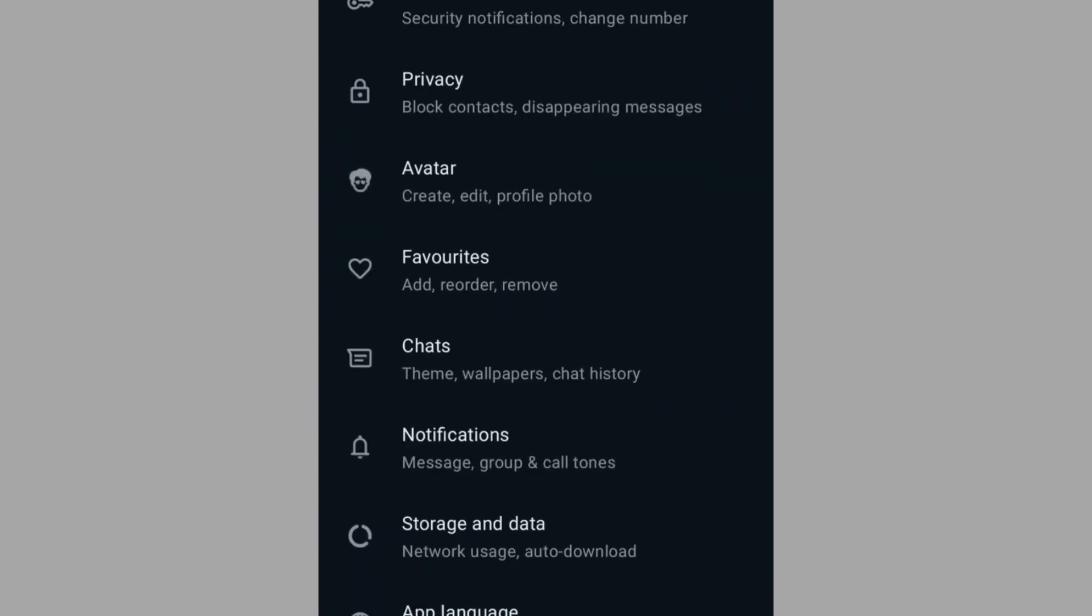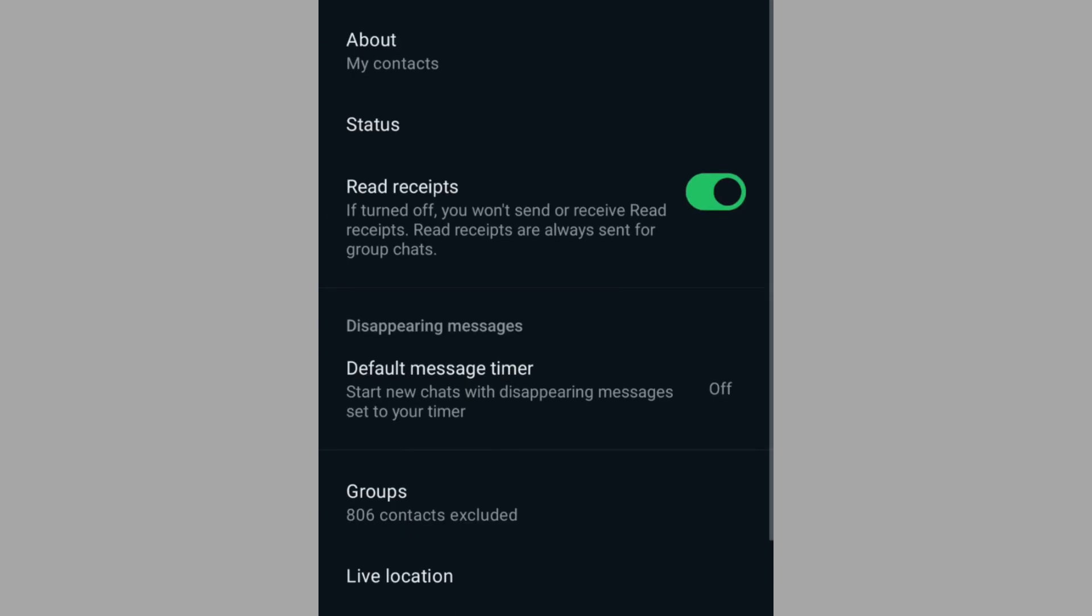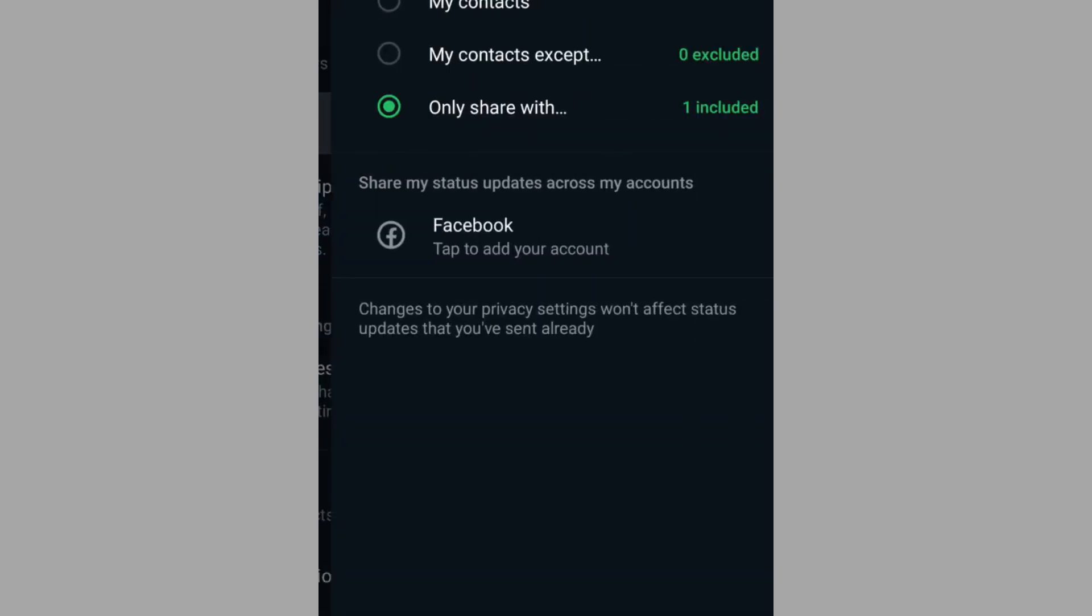Then go to Privacy. From Privacy, you can see the Status function. Tap on it.